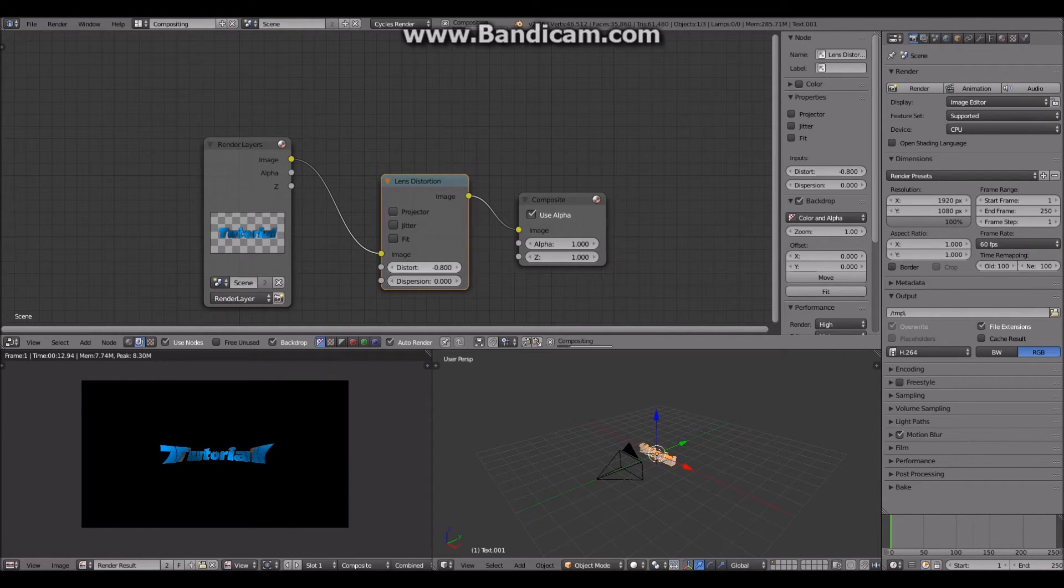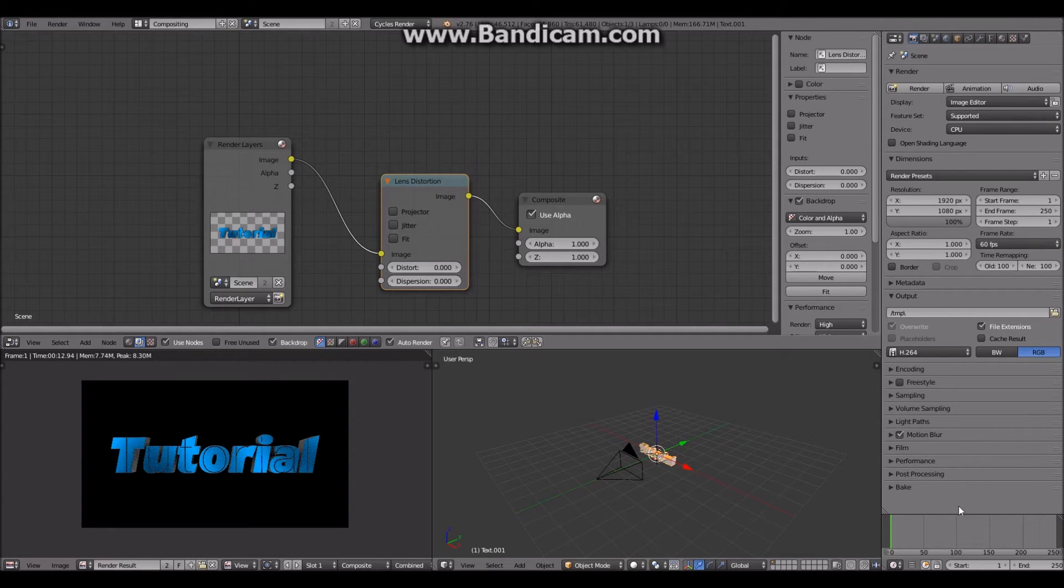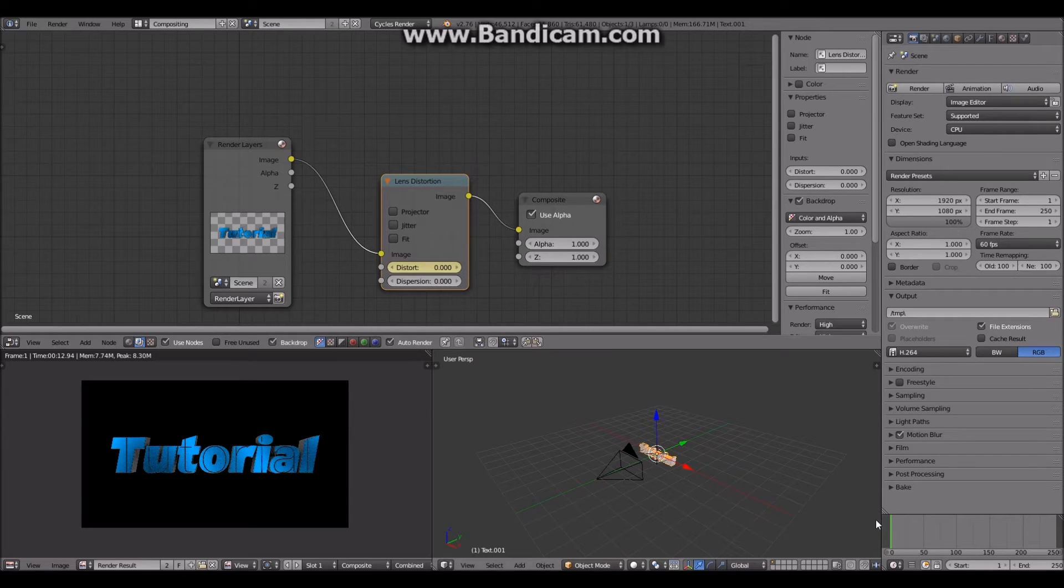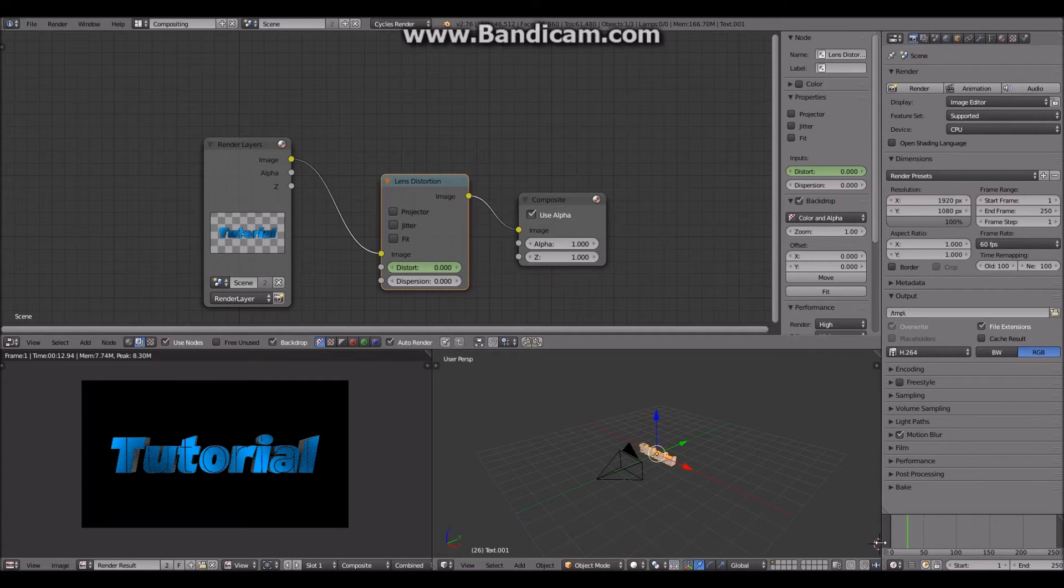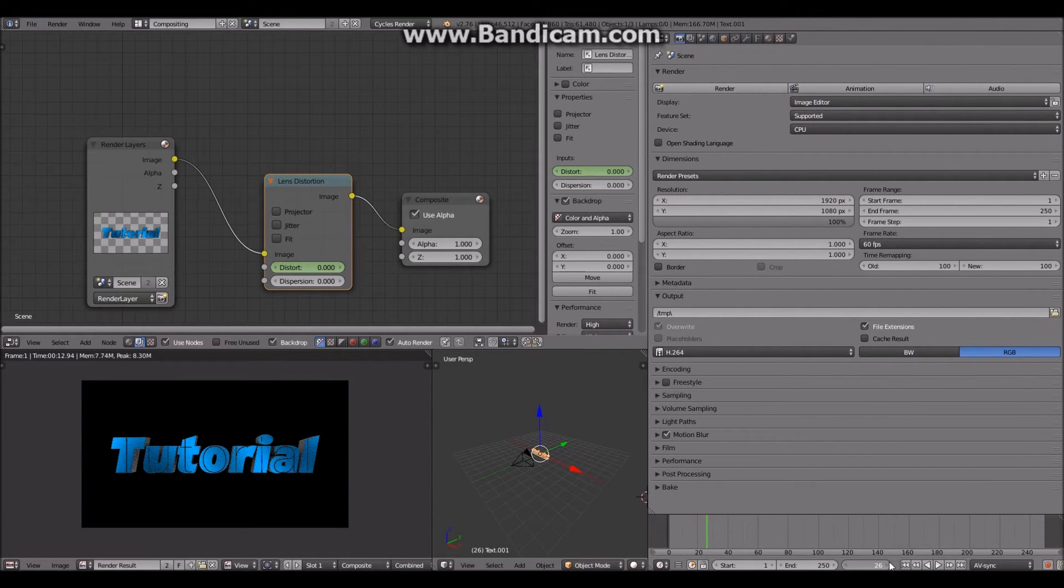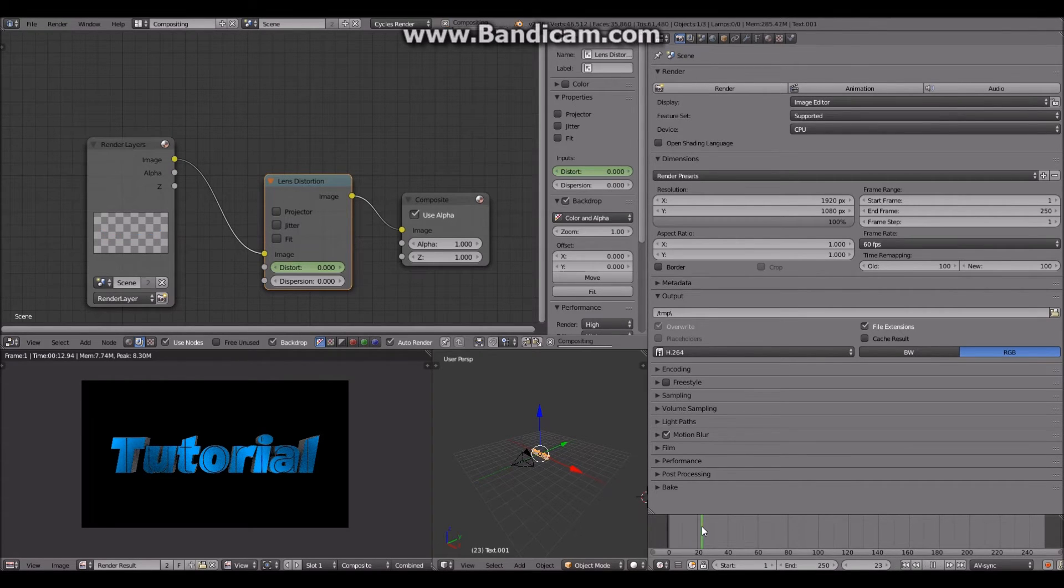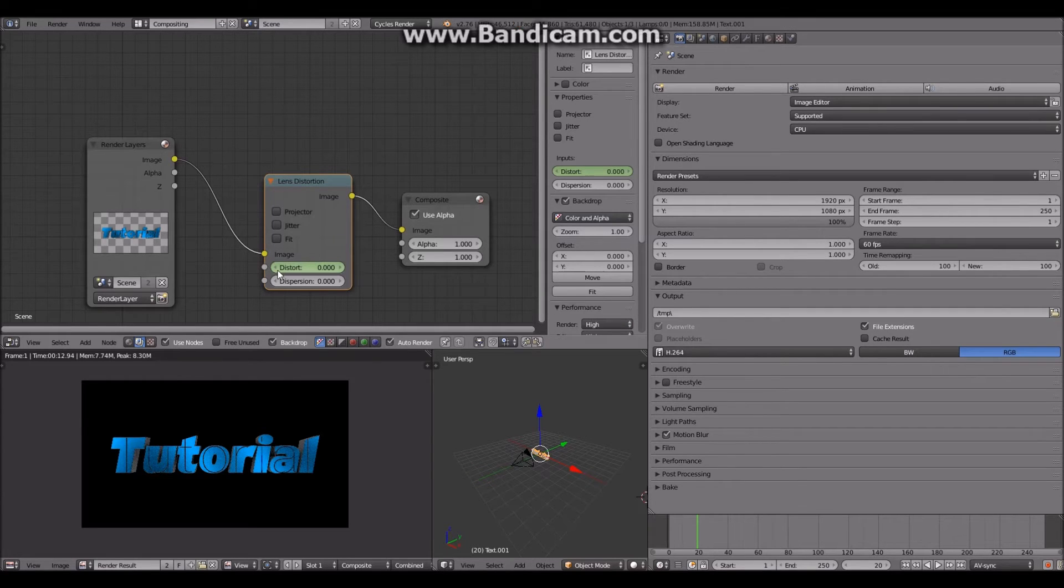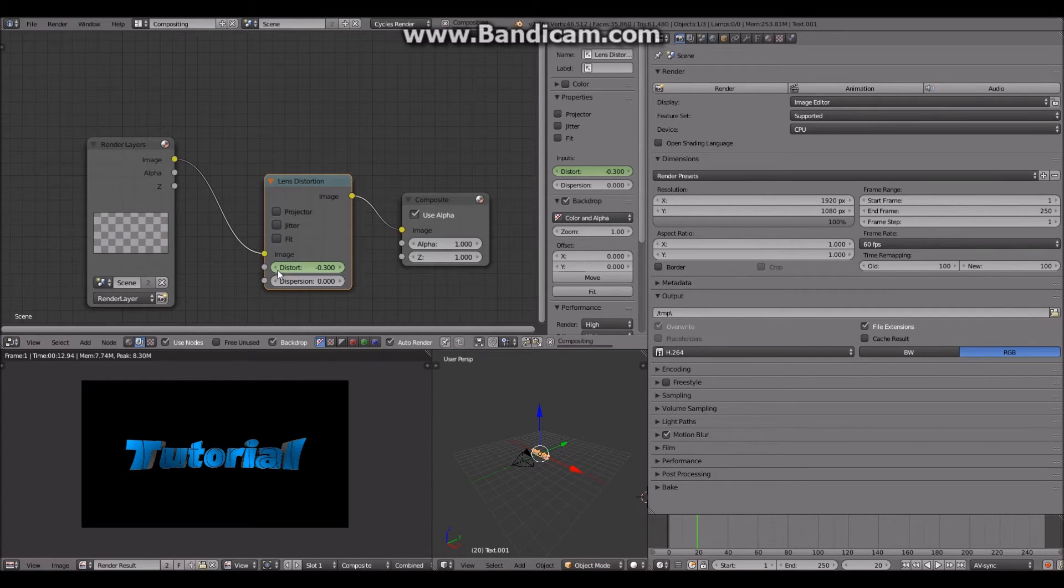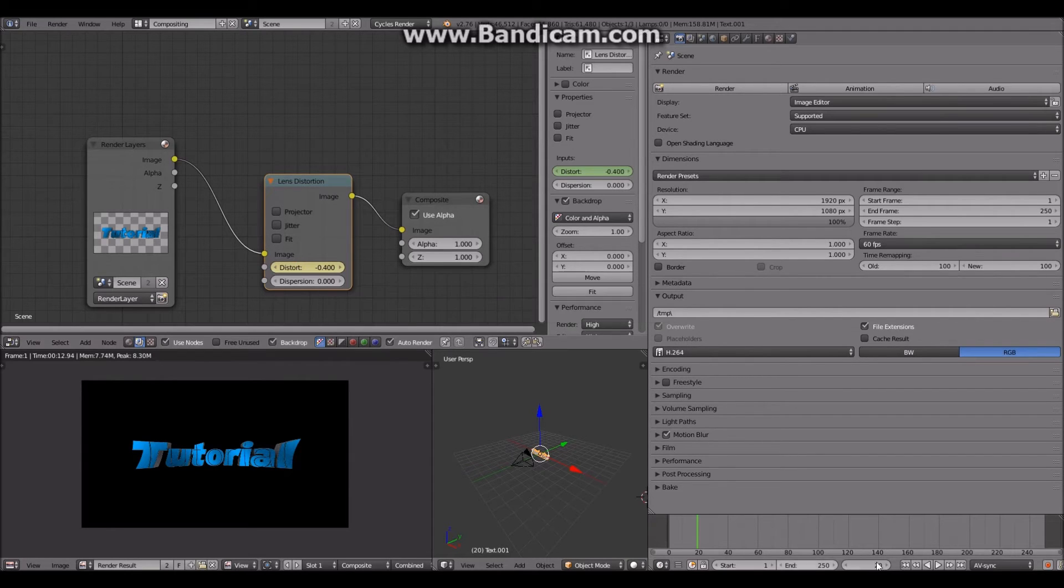Now you just basically keyframe this right here until you feel like it looks good. So I guess I would just put it like right here, put a keyframe there, and then about frame 20. I'll make it like back here to negative 400, and I'll just set a keyframe there.